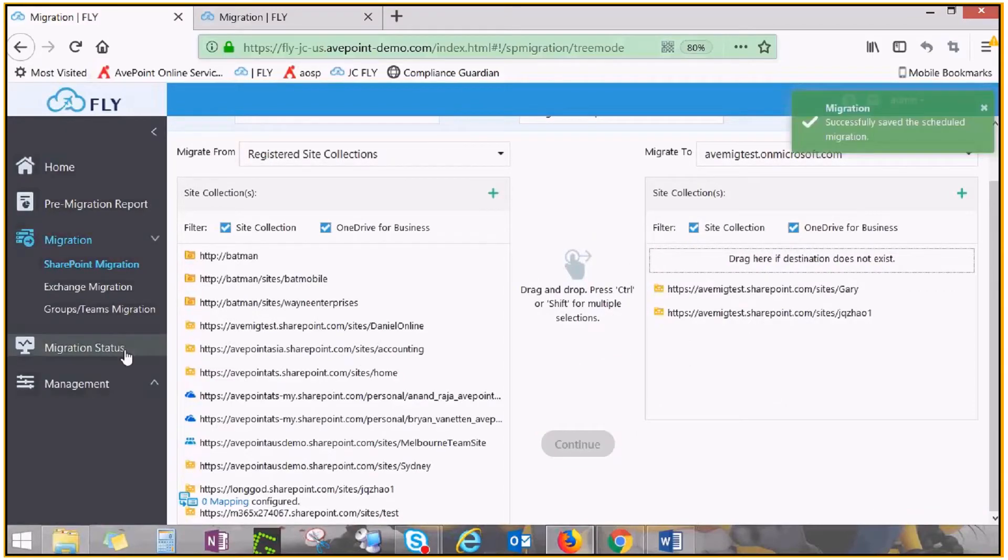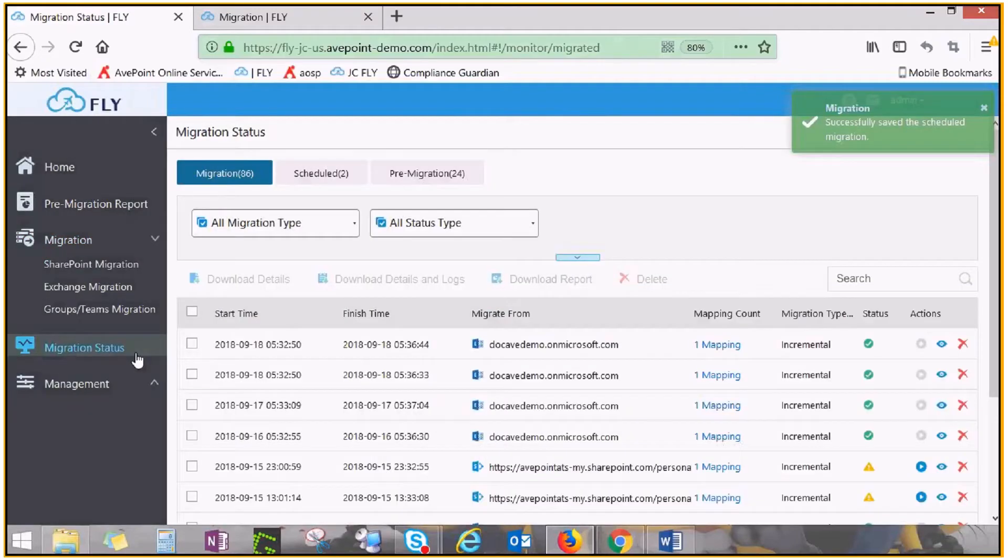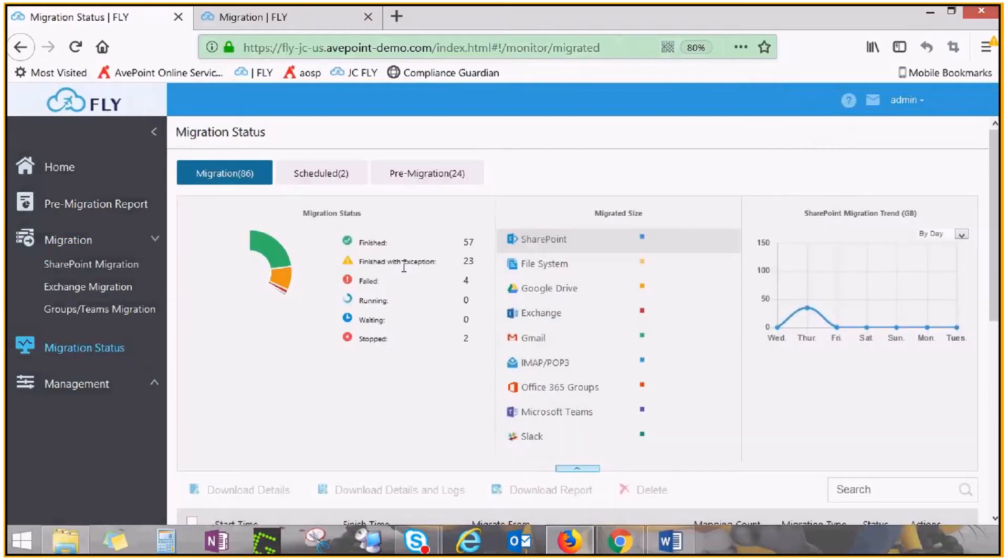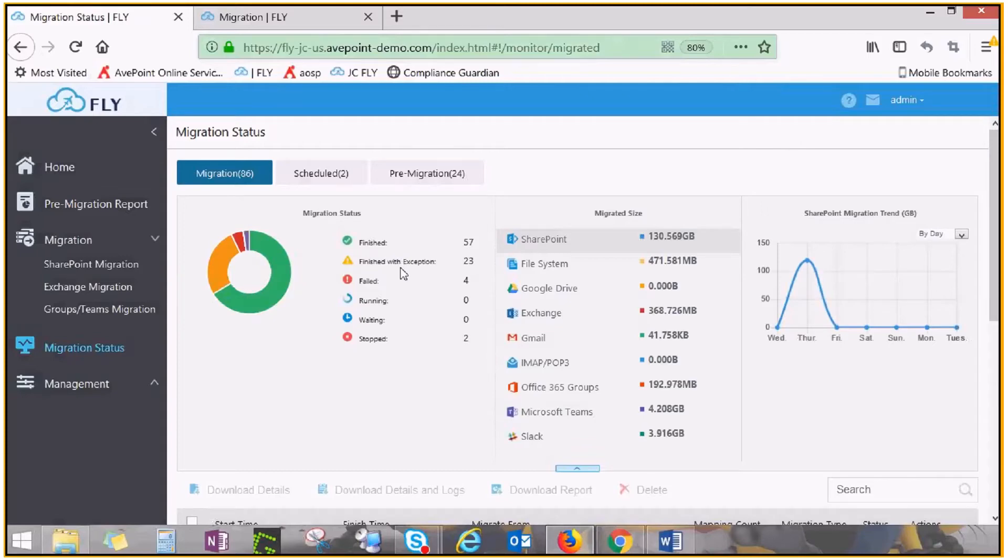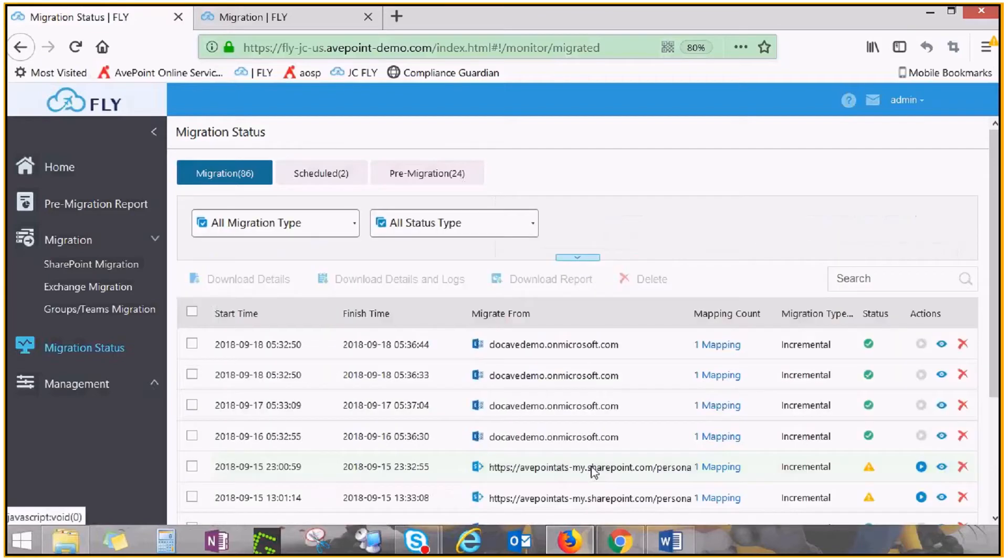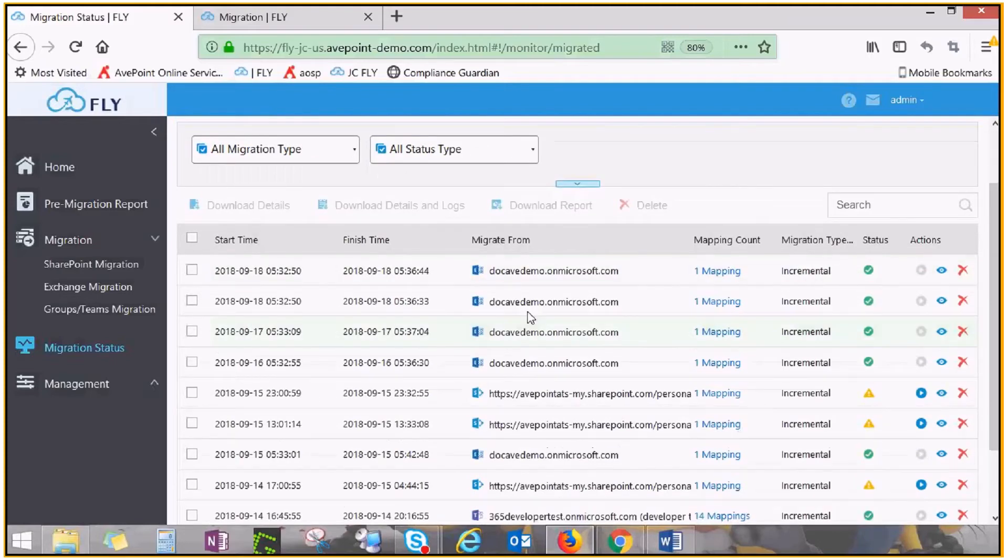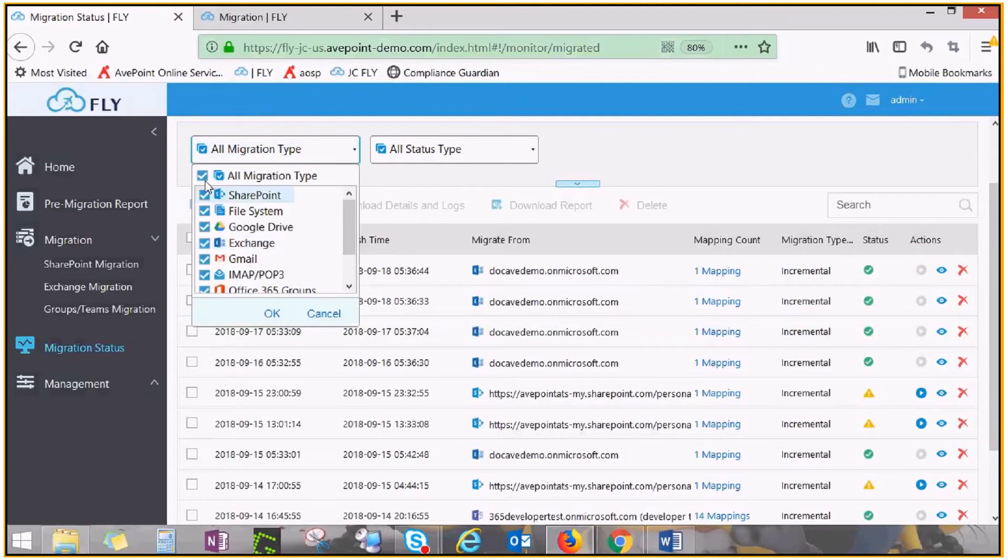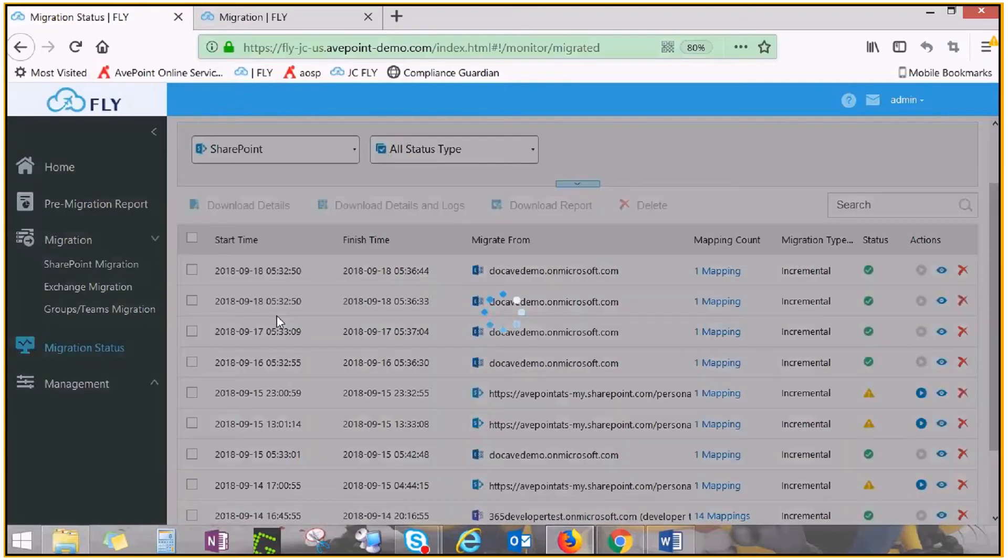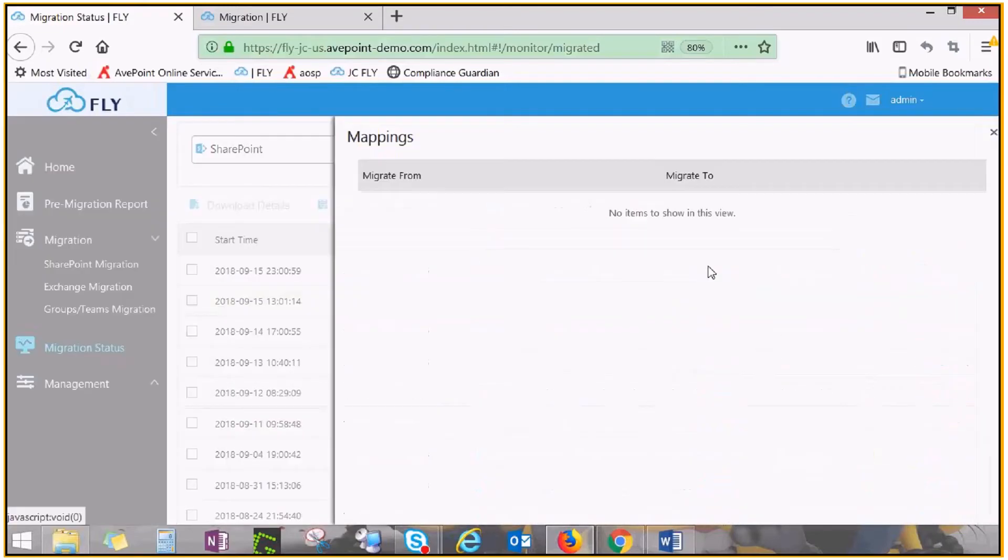Click Migration Status to view details for all jobs. Expand the upper pane to view the number of jobs in different status and the data volume migrated from each source. Collapse the upper pane to see job information. You can see the migration source and all mappings included in the job.